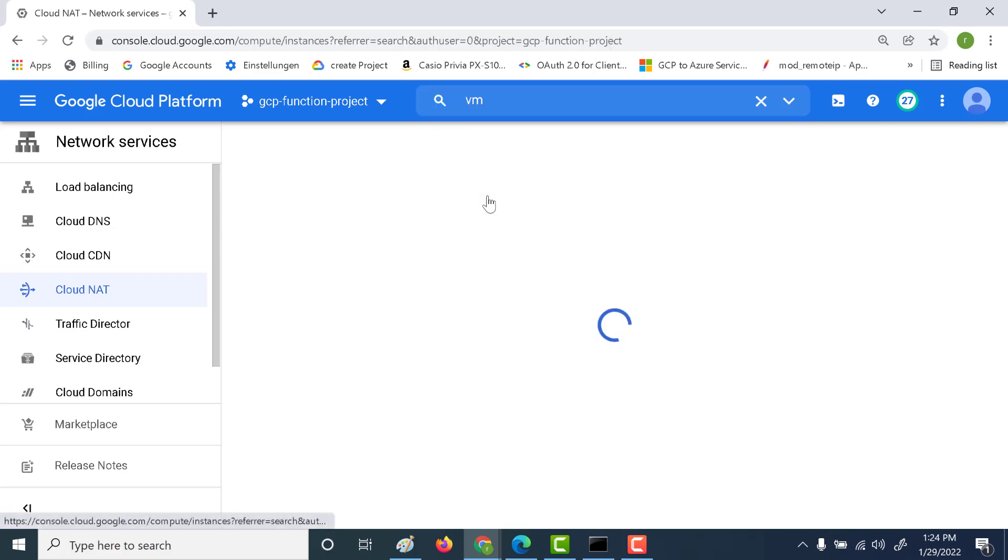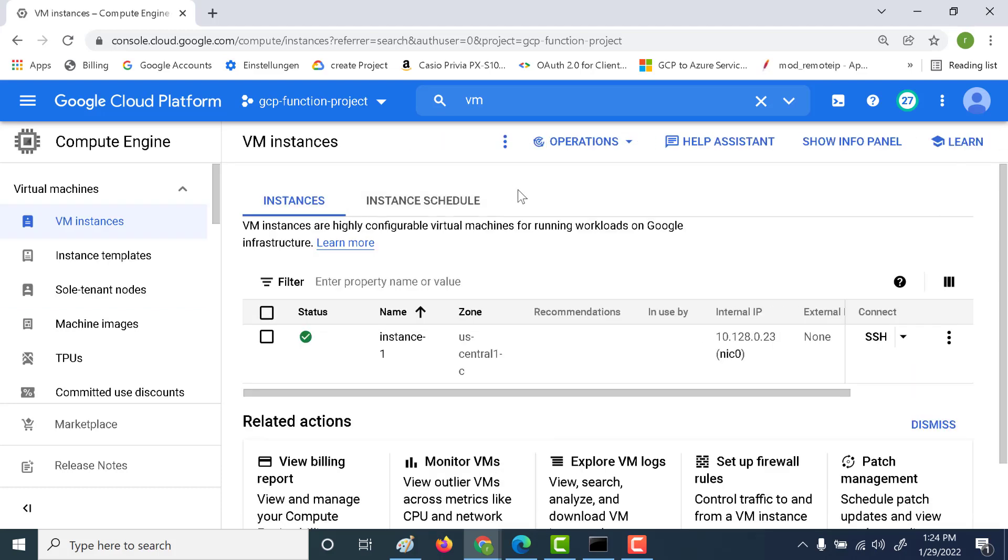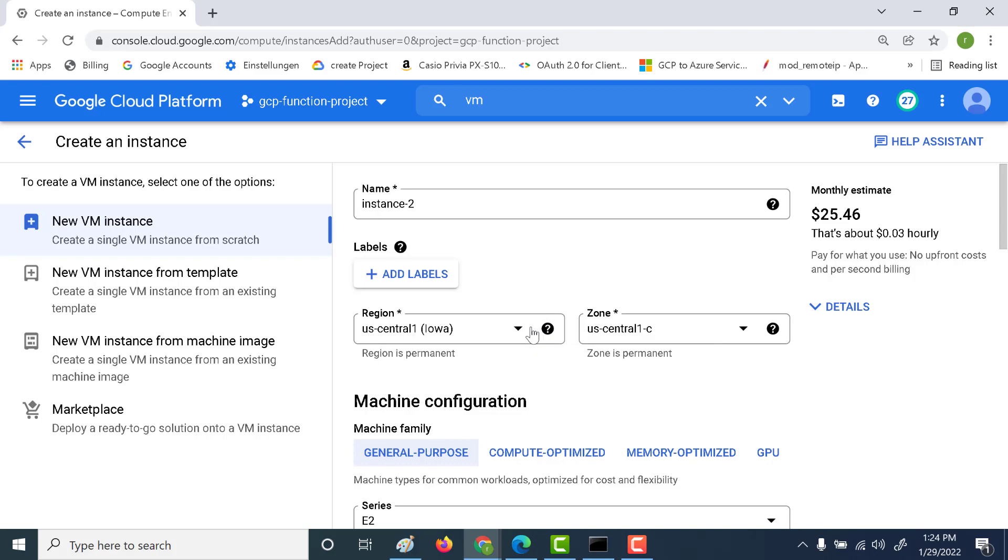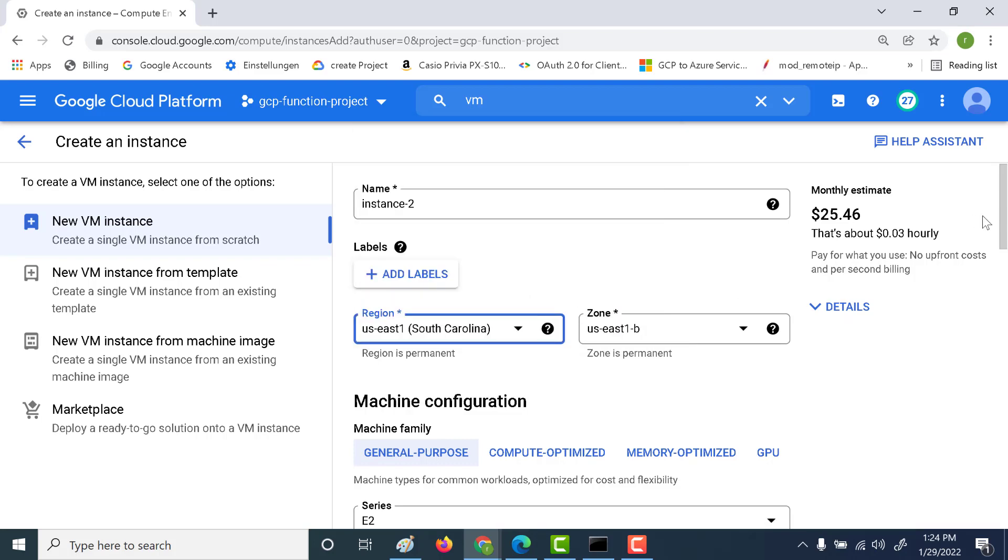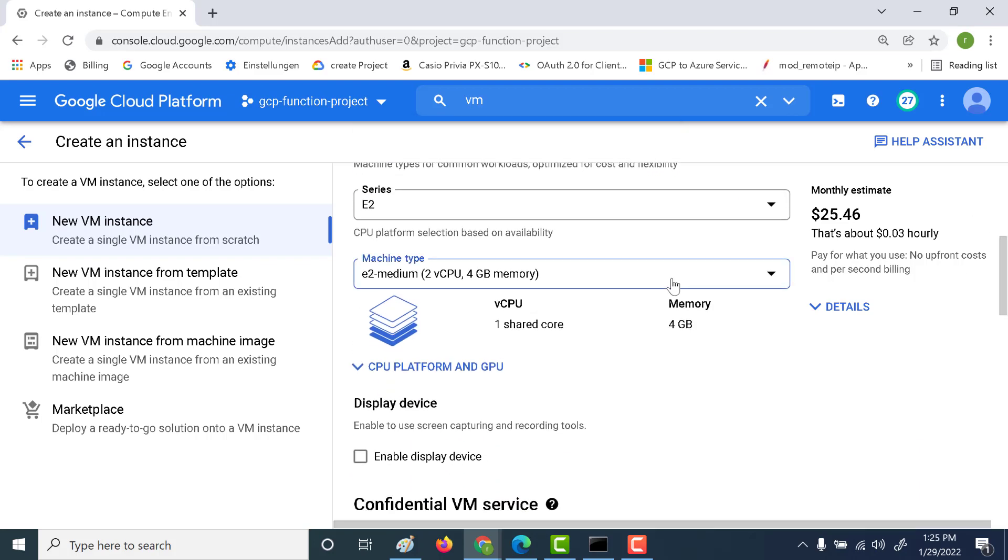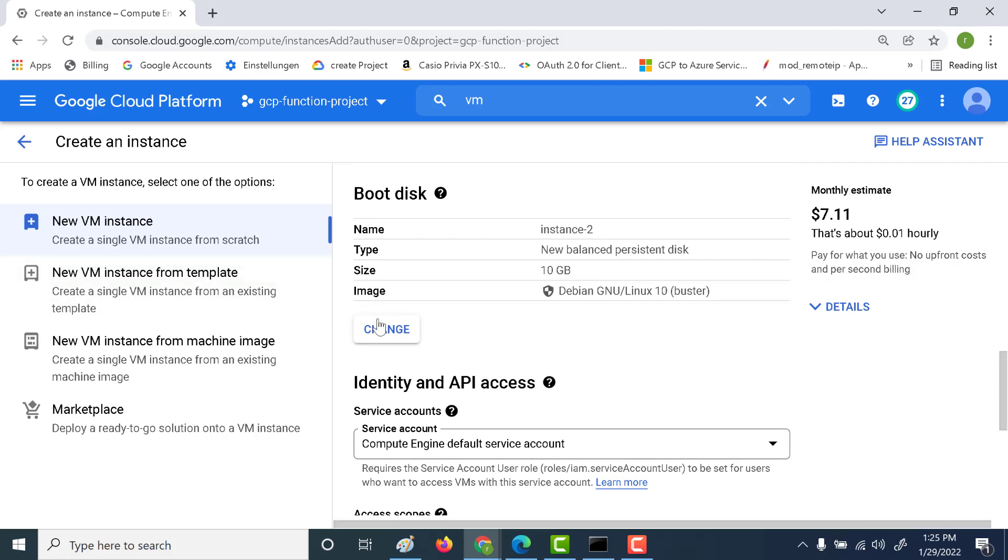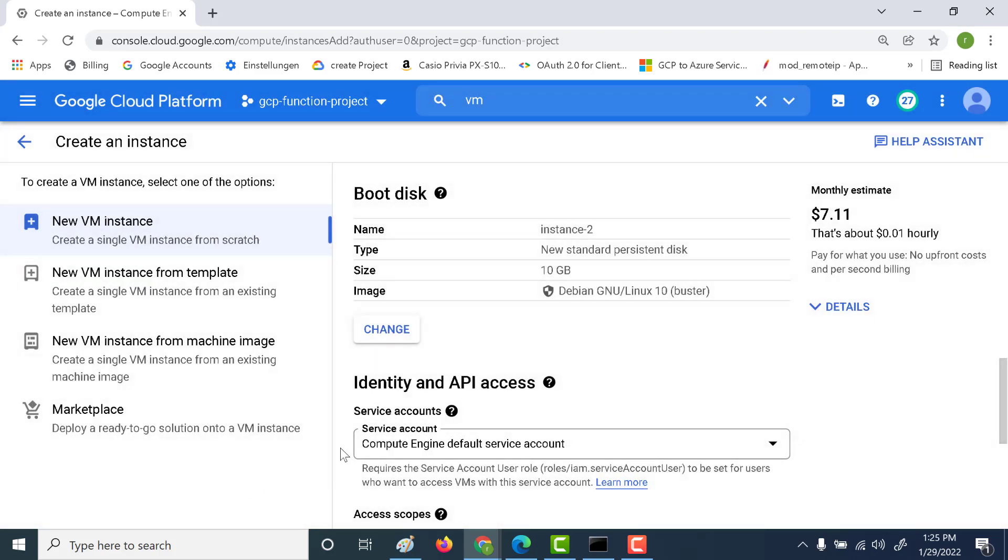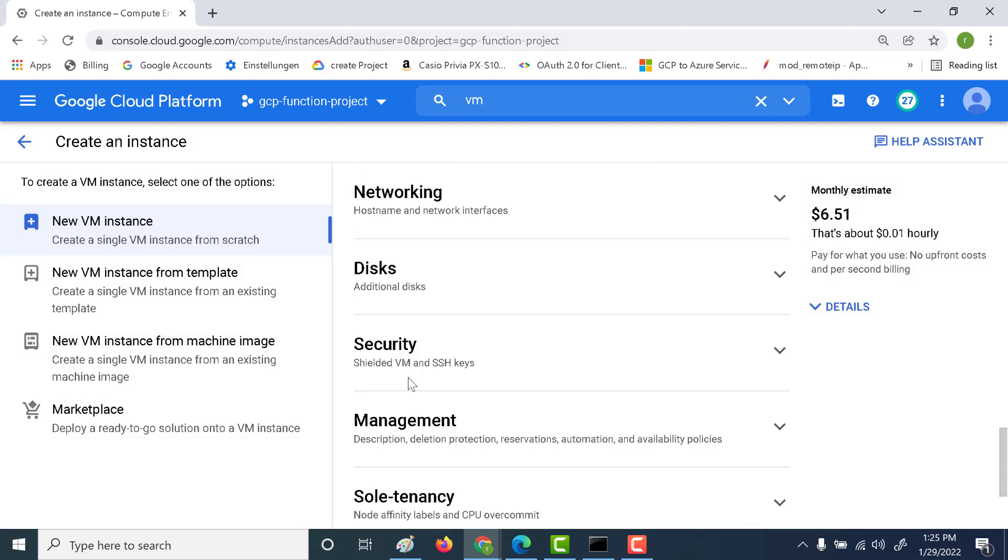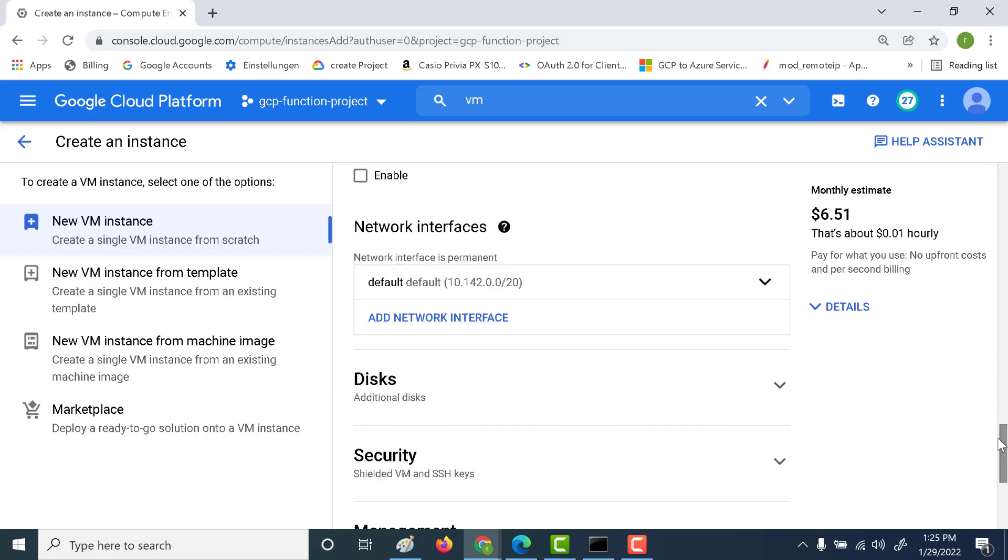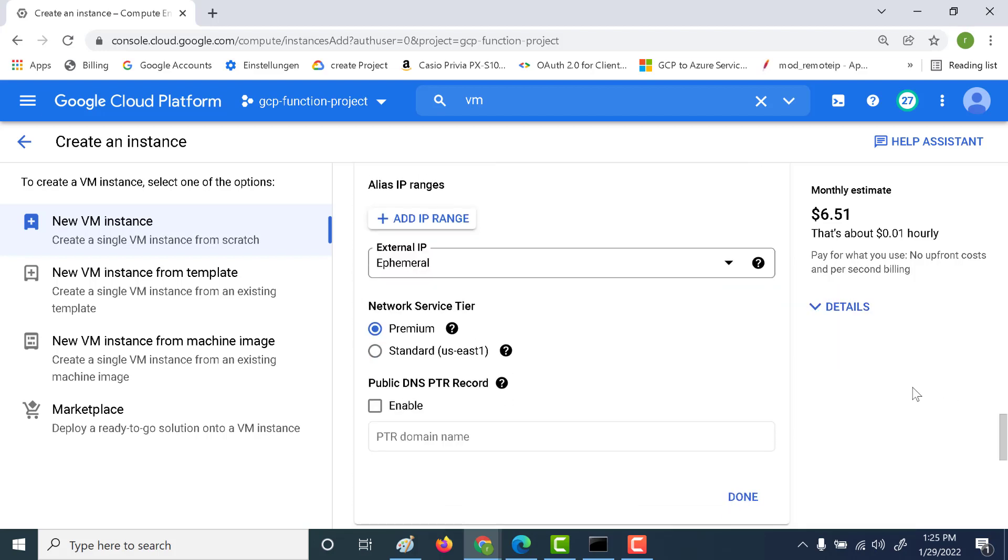So let's go to a VM instance and let's create another instance. And this time what we'll do is we'll create an instance in US East one. So let's click on US East. Select and again this will be instance 2. Again it will be an E2 micro. Let me change the boot disk again here. Standard, then select networking and again we'll choose the same network, the default network, and we'll not have any external IP associated with it. So let's just remove the external IP.